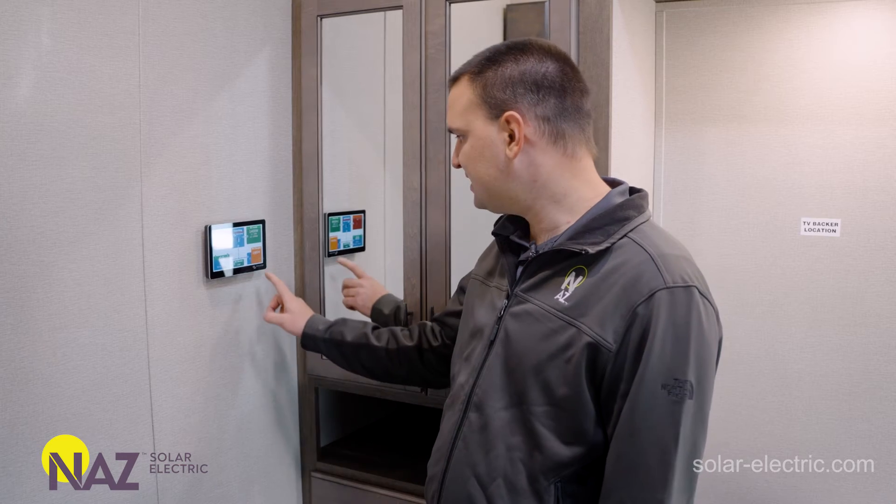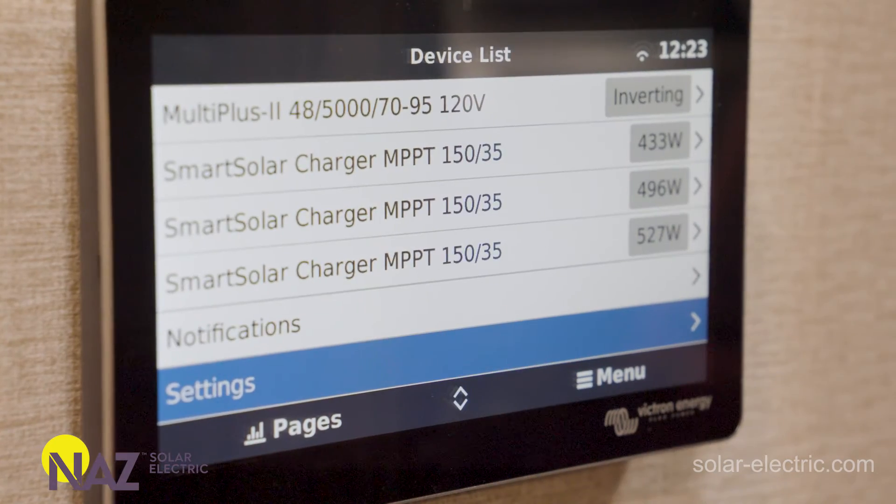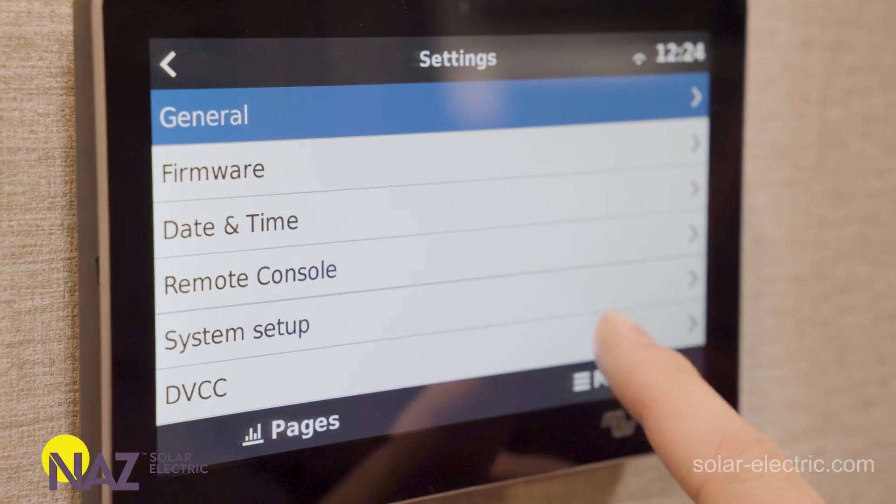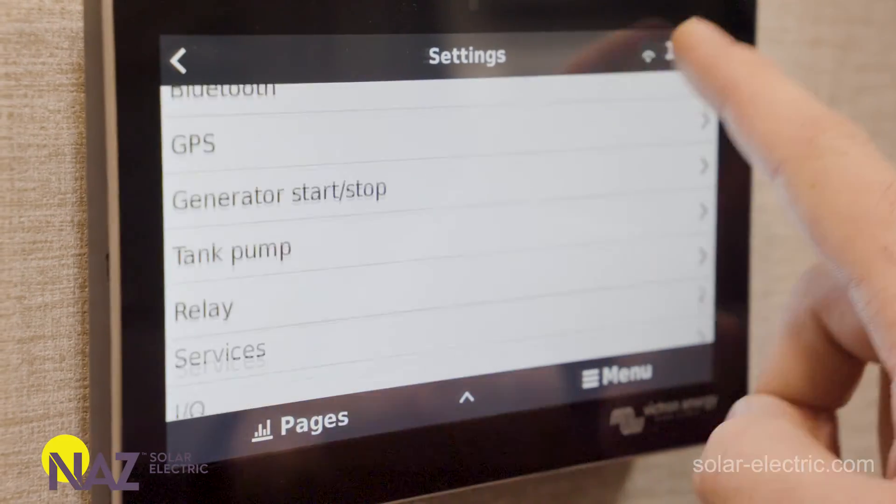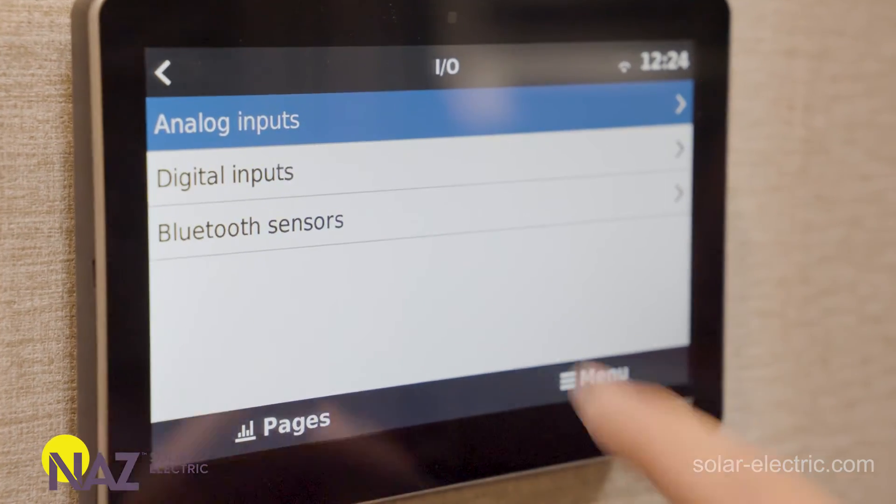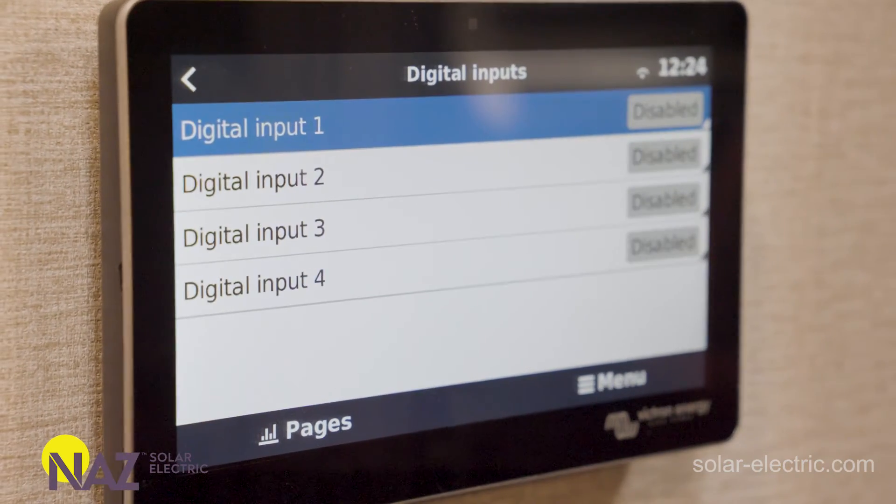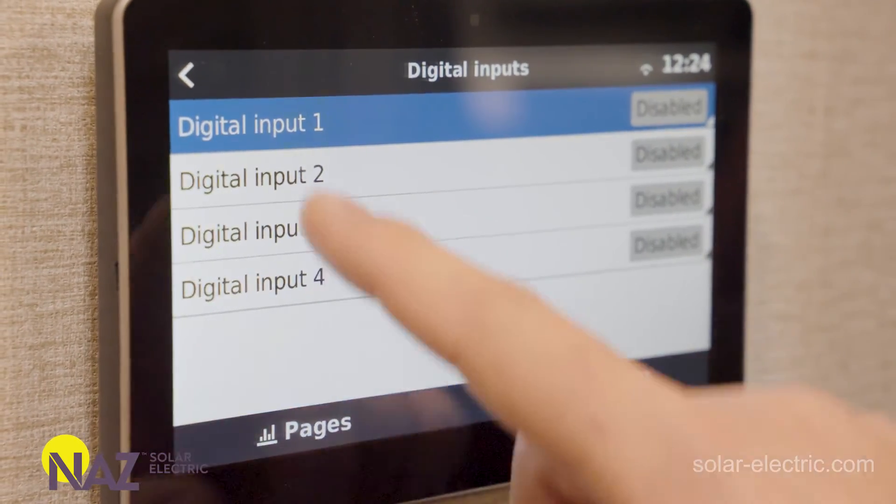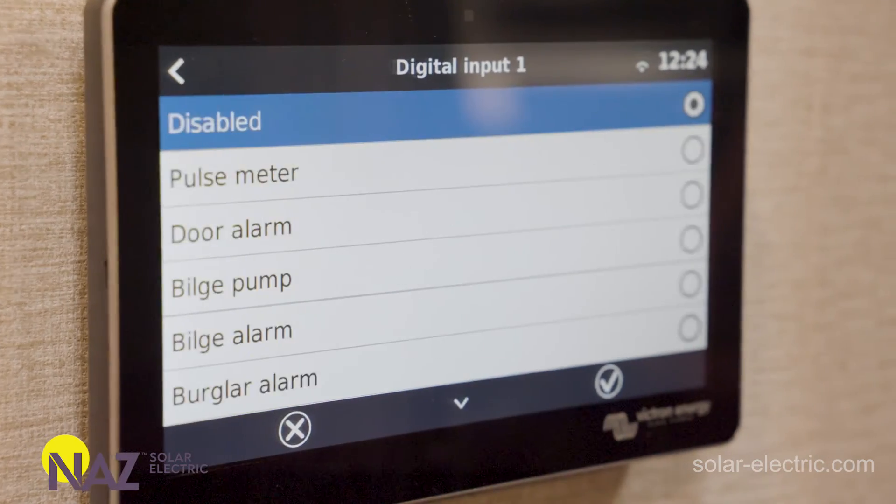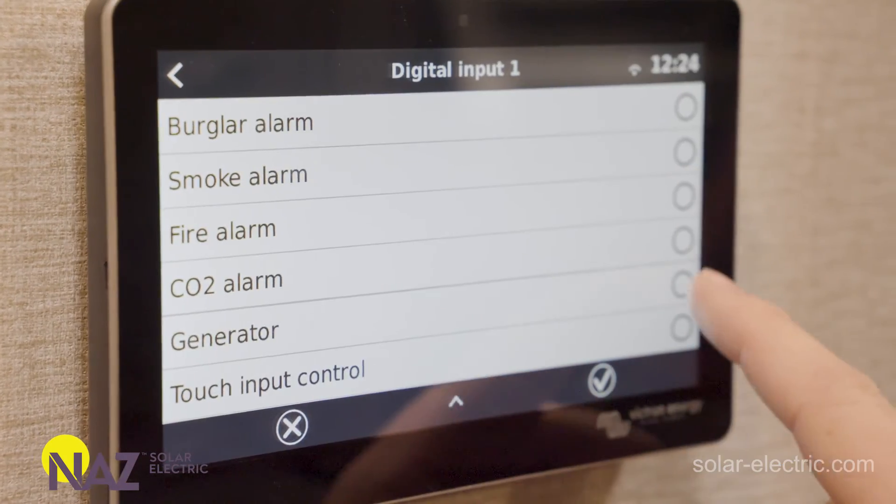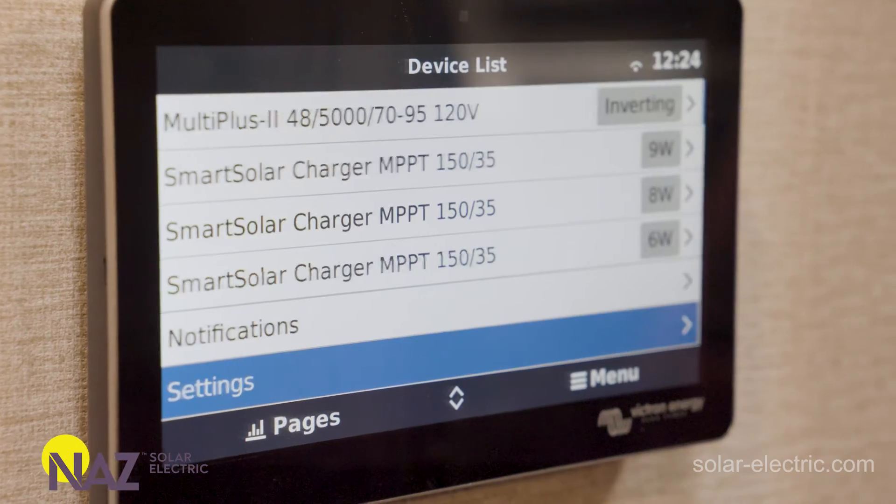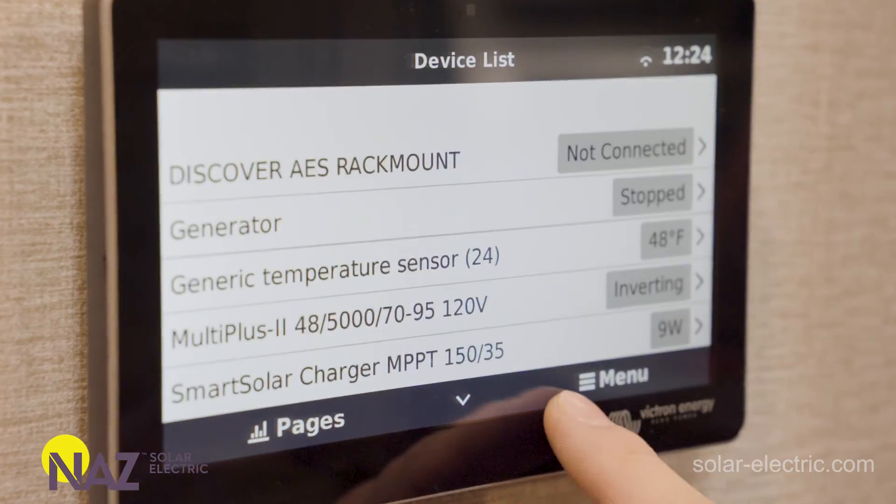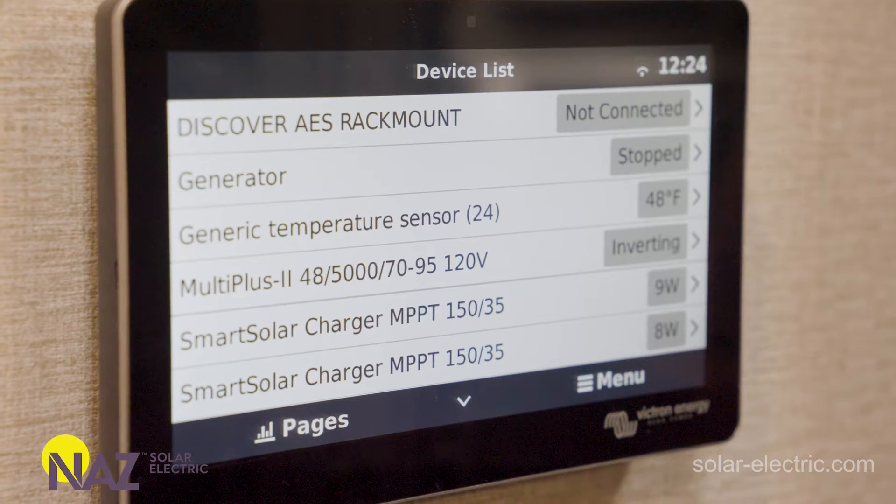We're going to go to settings. We're going to scroll all the way down to digital inputs and outputs, short for IO. We're going to go to digital inputs. The automatic transfer digital output was wired to digital input 1. We're going to go there. We're going to find the generator and we're going to select it. Now the system knows when the generator is stopped or running.